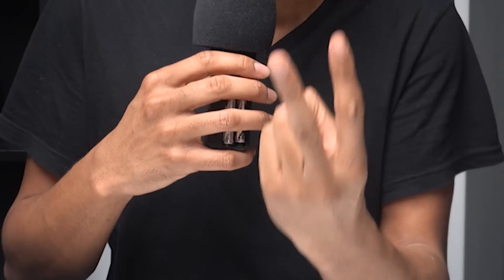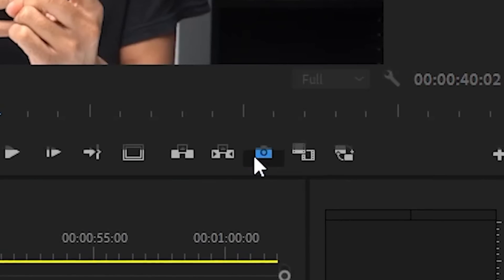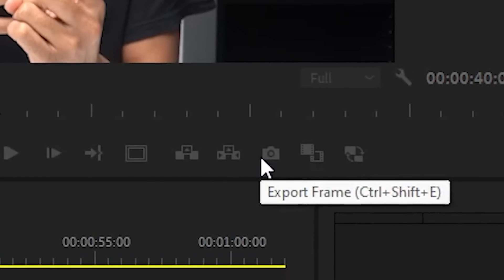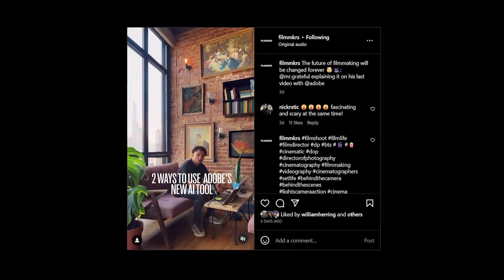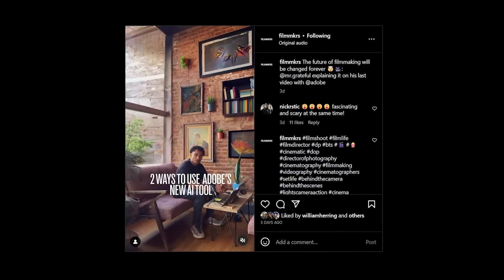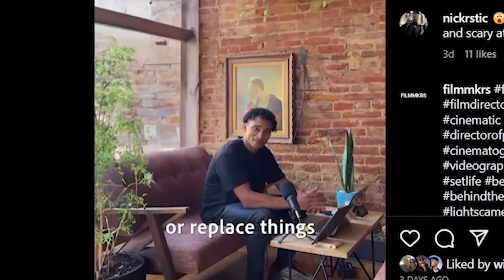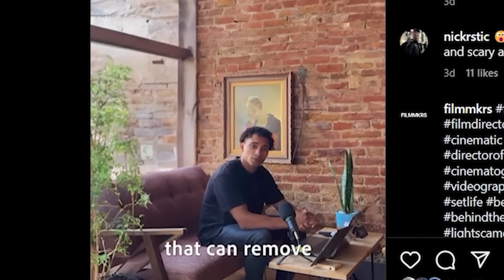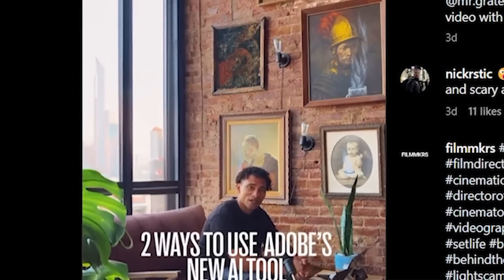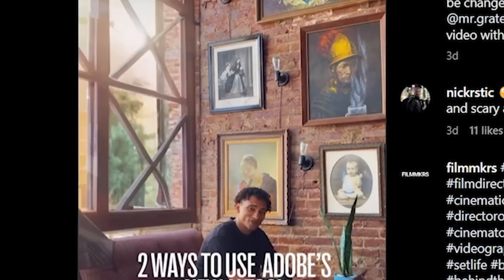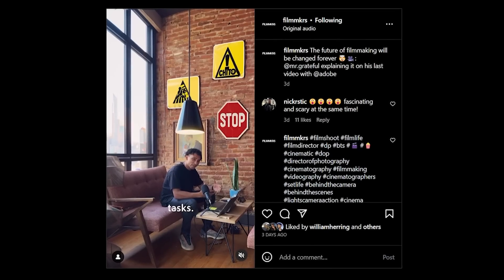It was actually two things. The first is this little button inside Premiere Pro that usually goes unnoticed. The second is a really cool video that I found that Mr. Grateful made on Instagram — I think he actually made it in conjunction with Adobe. Take a look at this video and tell me if you can figure out how it was done using only Photoshop's Generative Fill and then a little bit of Premiere.